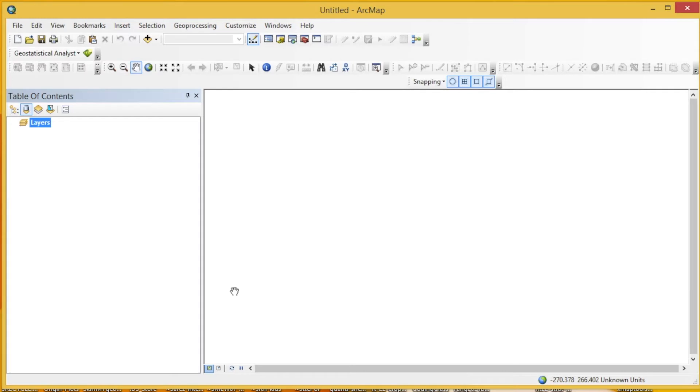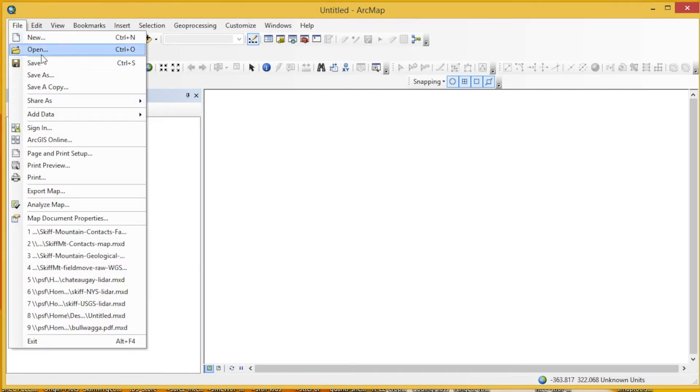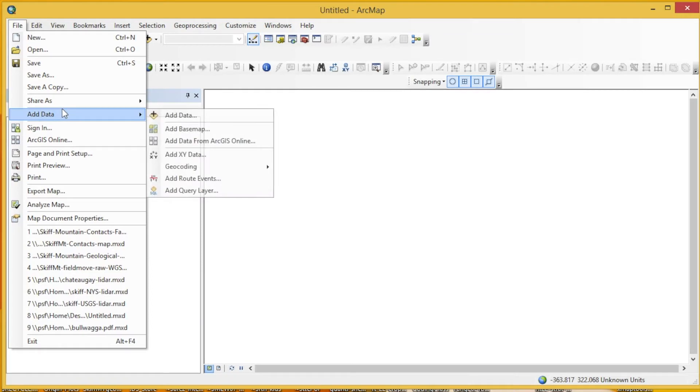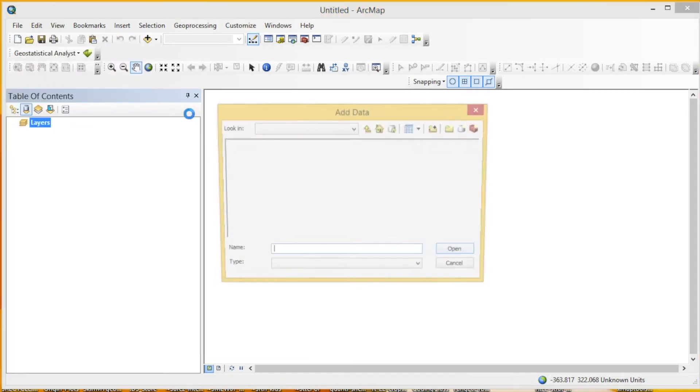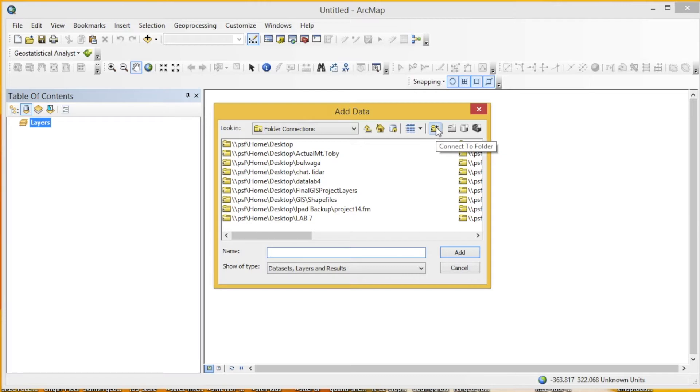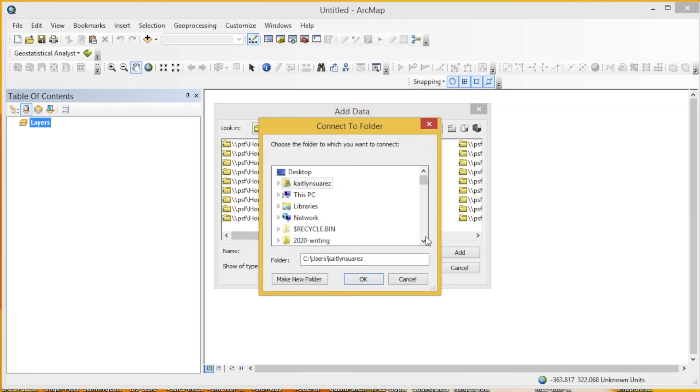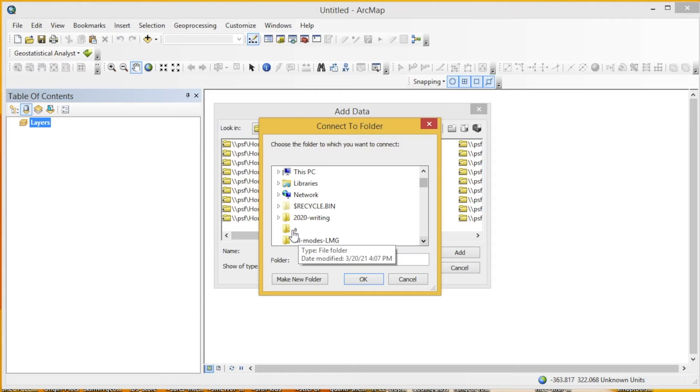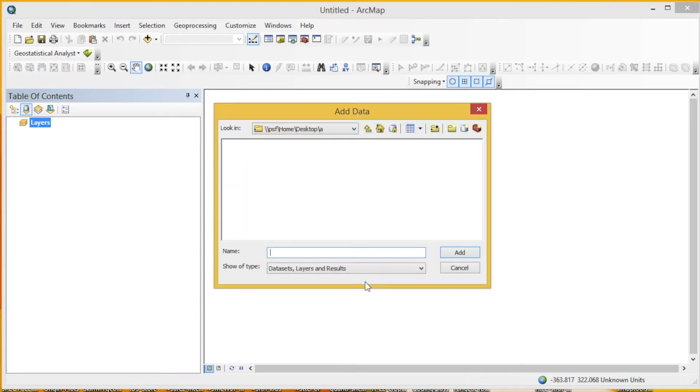If you've never worked in ArcGIS before, one thing that's important and not always intuitive is that you have to connect the folder that you're going to be working out of to ArcGIS in order to download anything. The first thing you need to do is go to File, Add Data. Now these are the folder connections I have already established. In order to get the folder that you want, press this connect to folder button. For instance, if I want to connect to the folder that I'll be working out of, you would press OK.